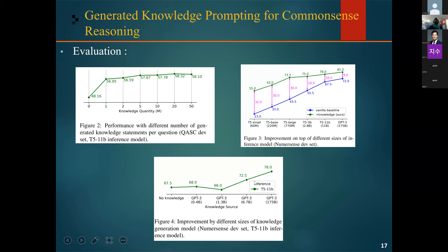Looking at the model sizes, GPT-3 at 6.7 billion and GPT-3 at 175 billion parameters show improvement of about 5% and 10% respectively. However, smaller models do not give significant improvement. It seems that it is not necessary to use the largest version of GPT-3, but a large enough model is needed to generate useful and reliable knowledge.